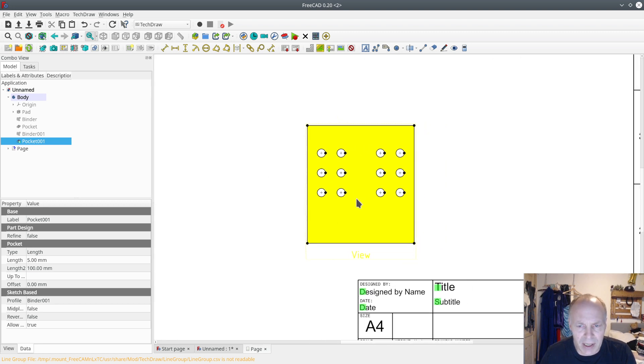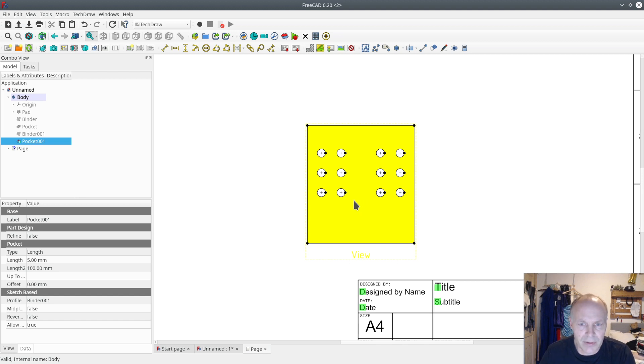So now you can print it out and glue it to a plate and drill the holes. So thank you for watching, have a nice day.